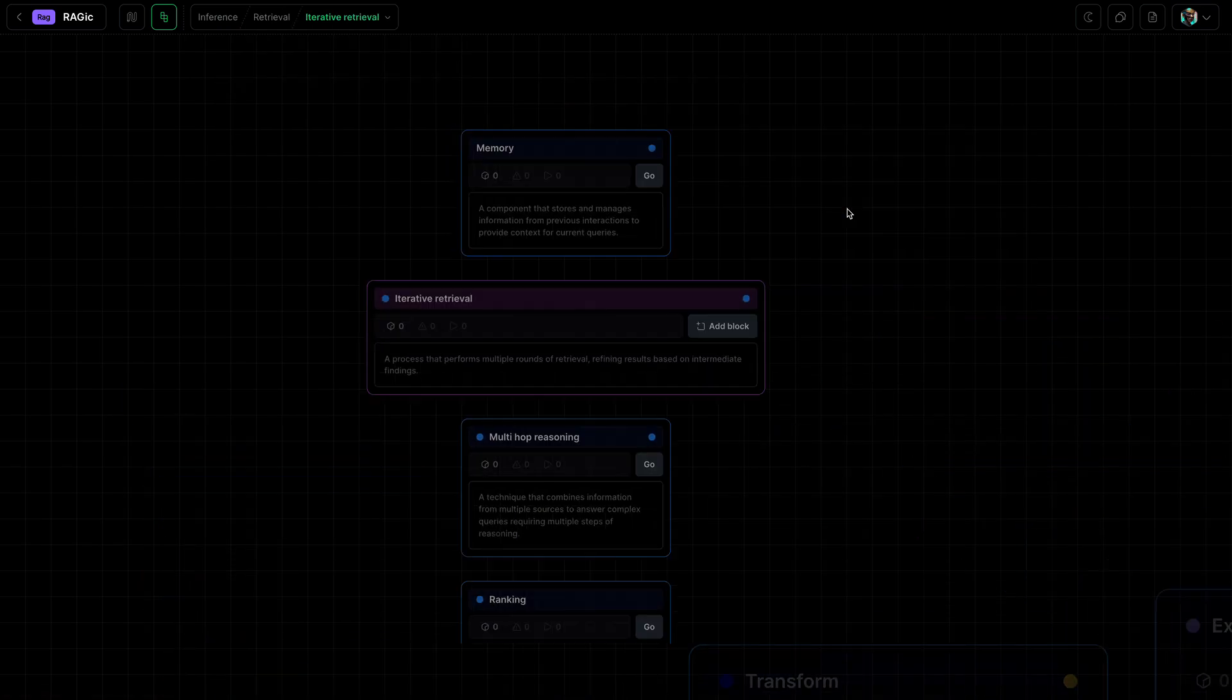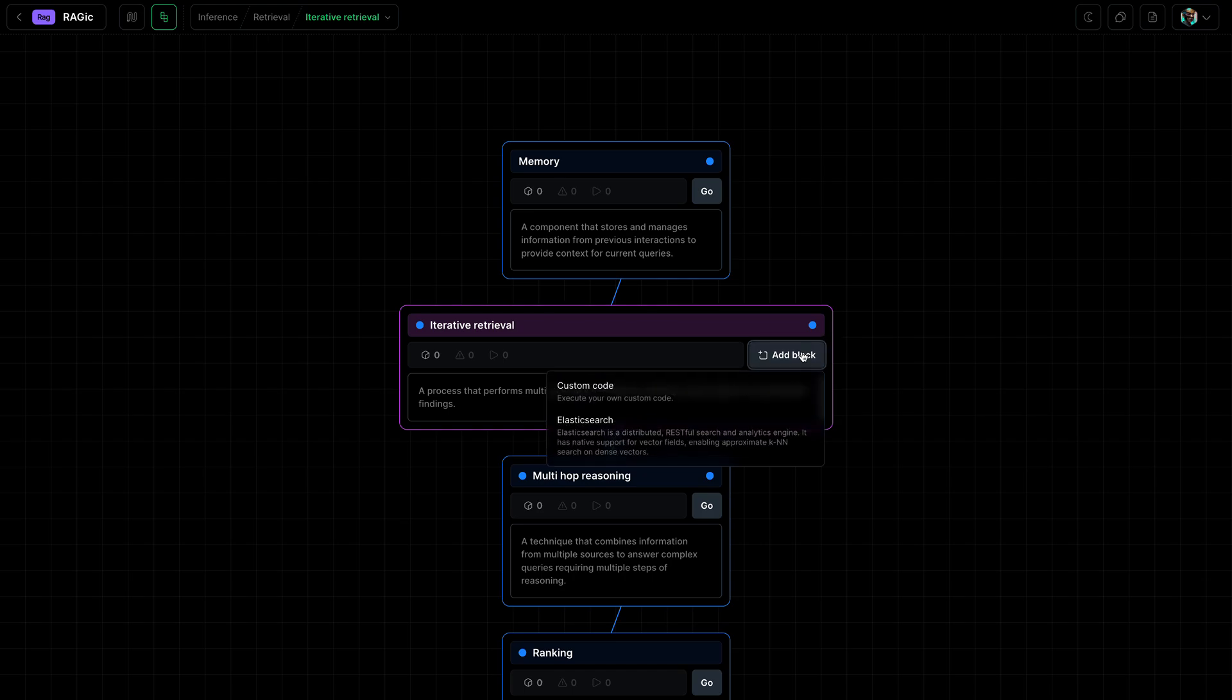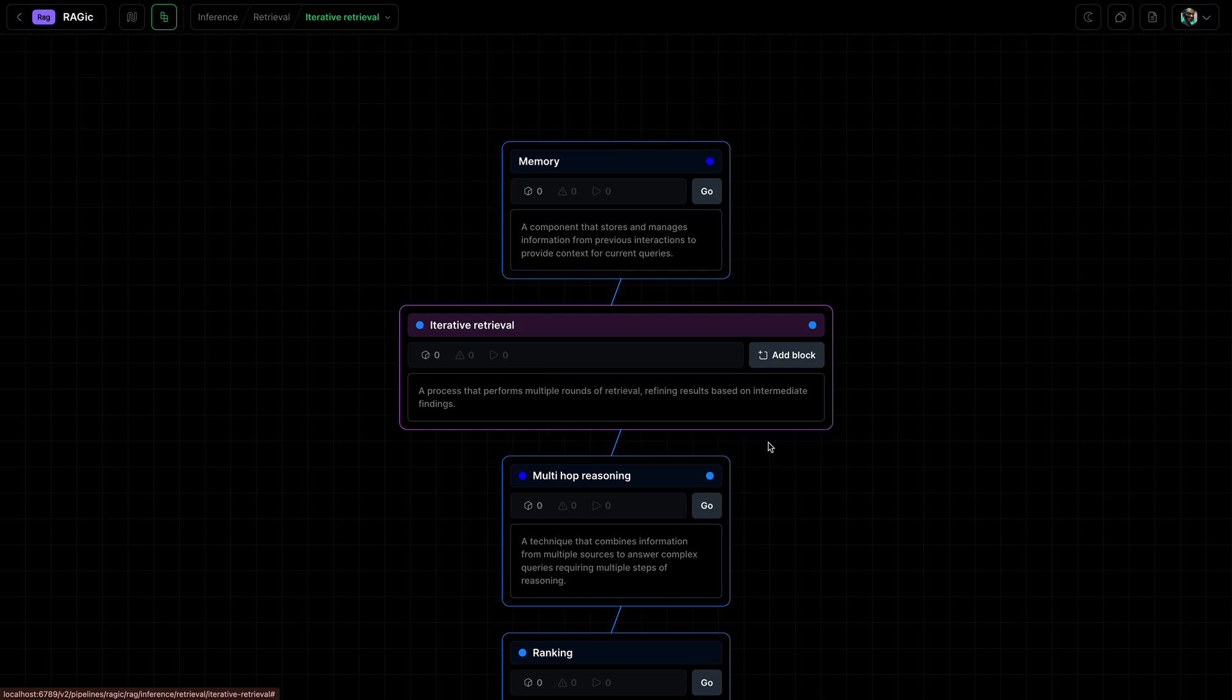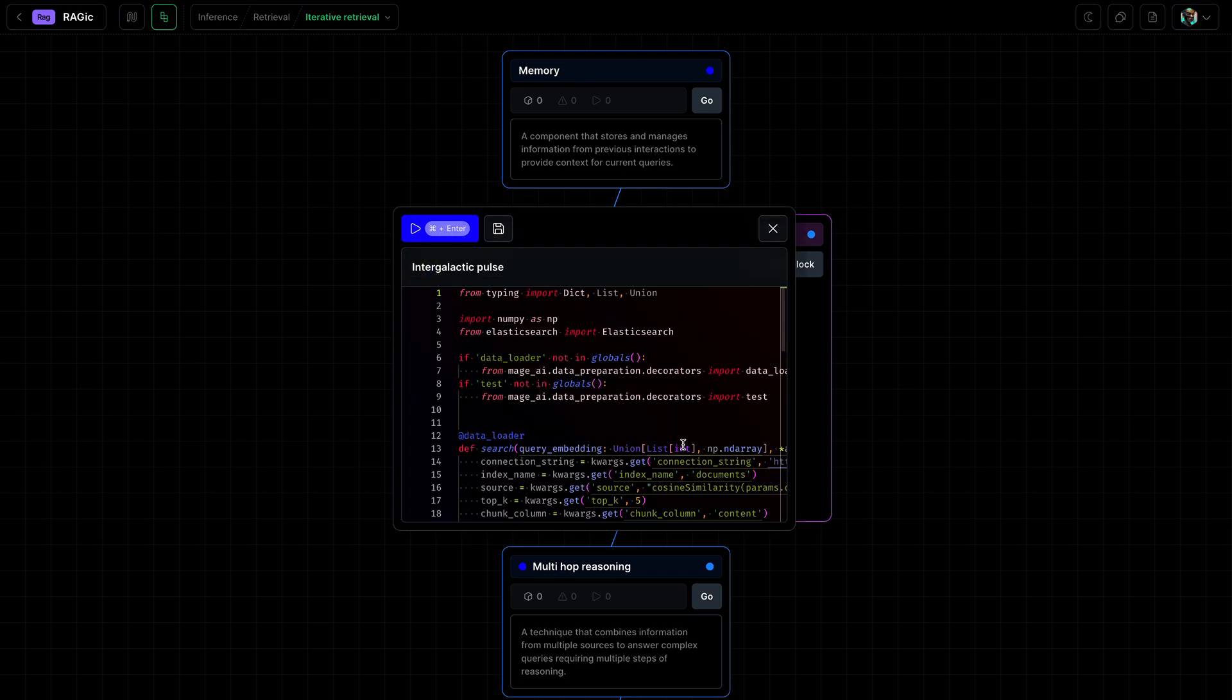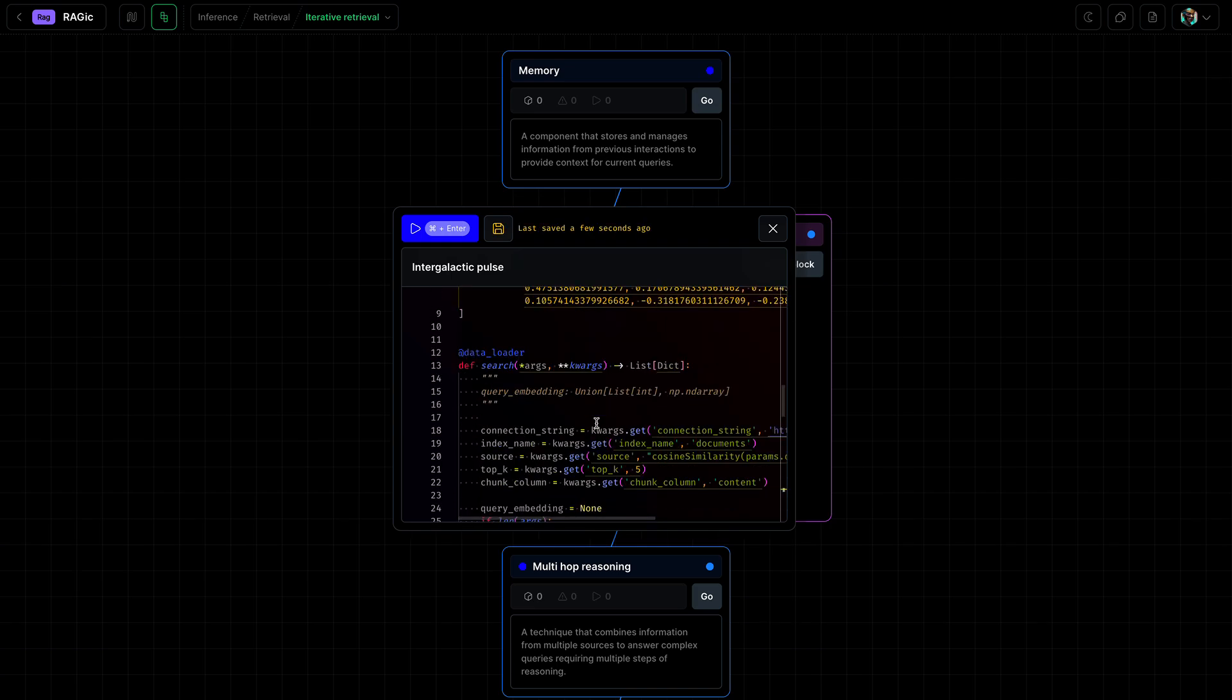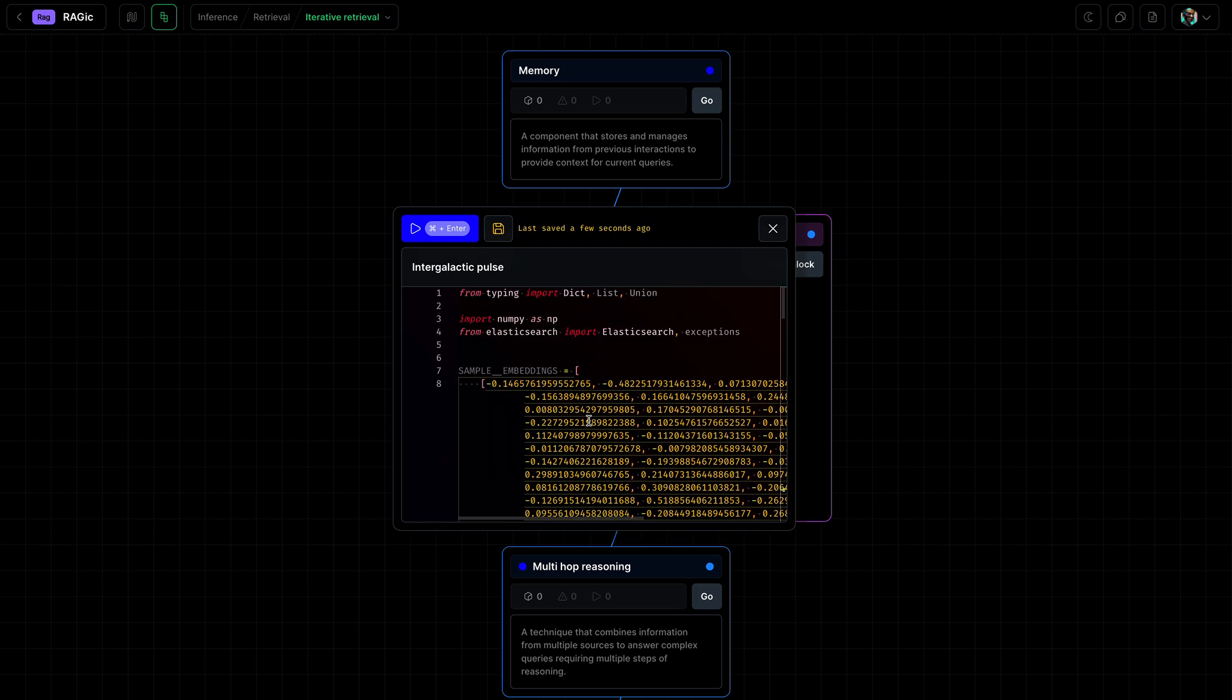So let's go into retrieval and add a template for Elasticsearch since we stored our embeddings there. Let's paste in the connection string that we used previously and we will modify the template, mainly by hard-coding a sample embedding.